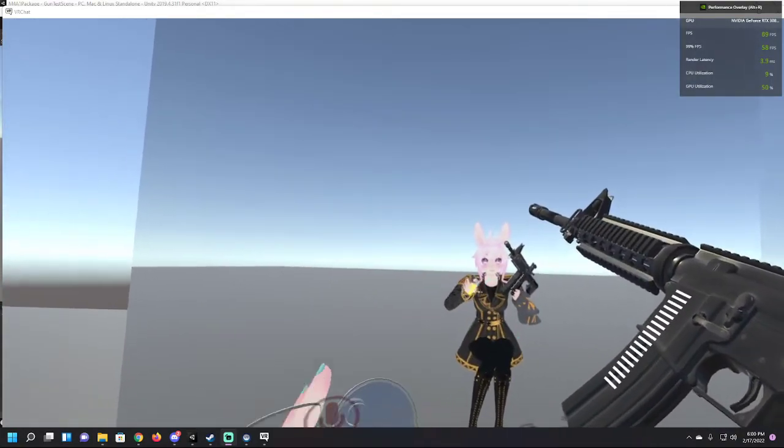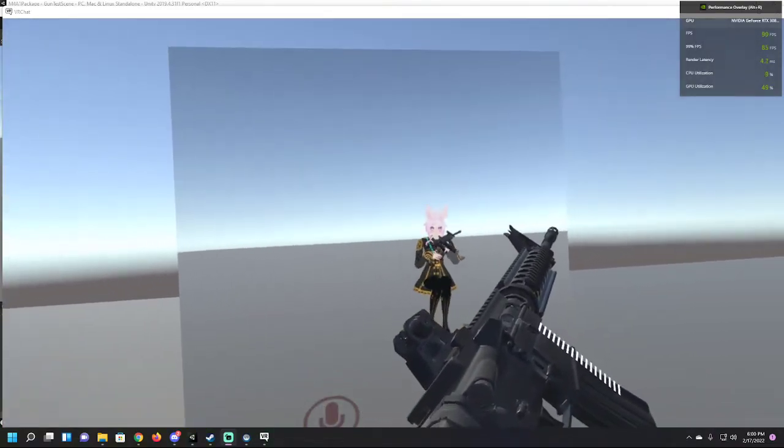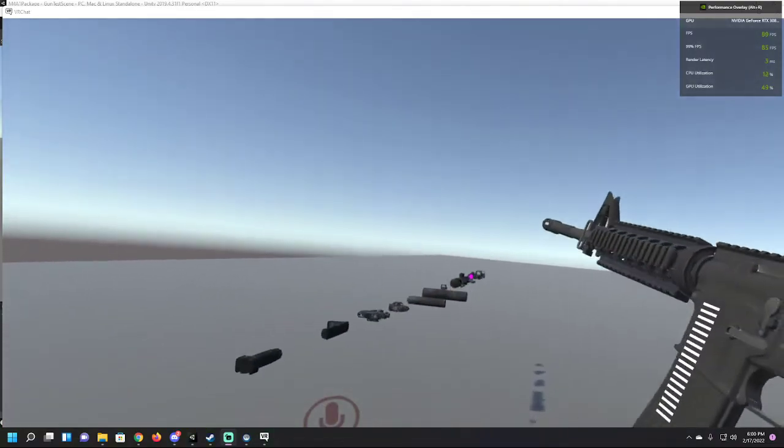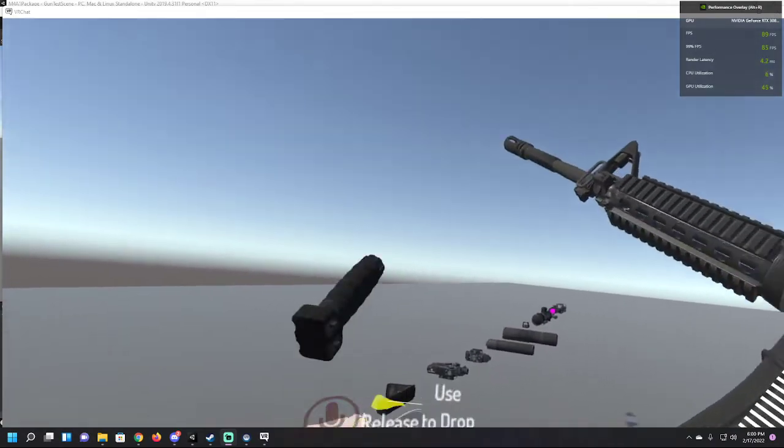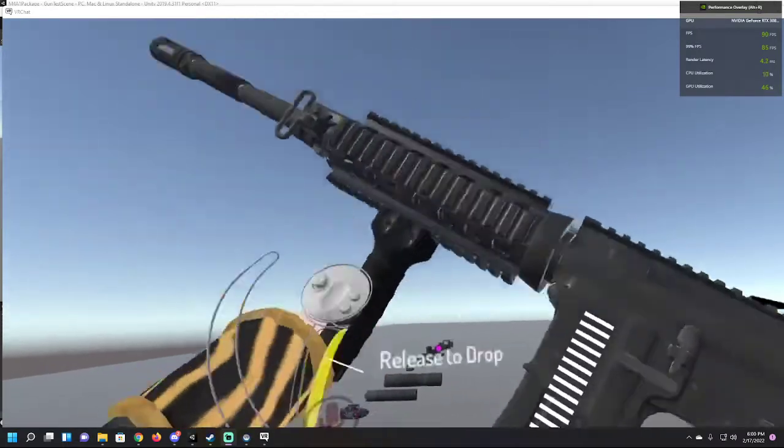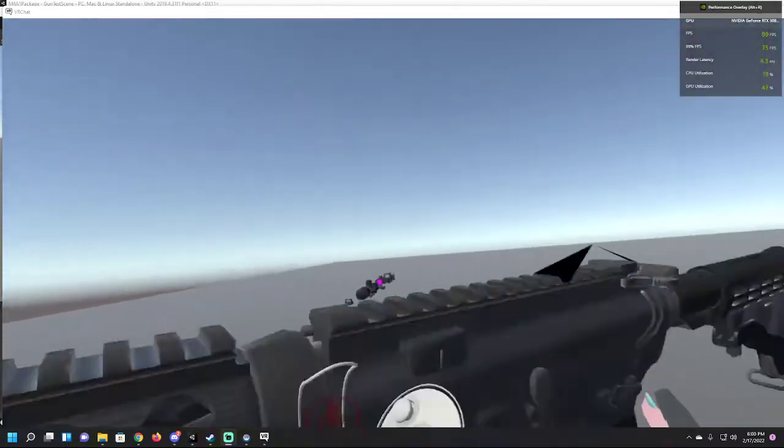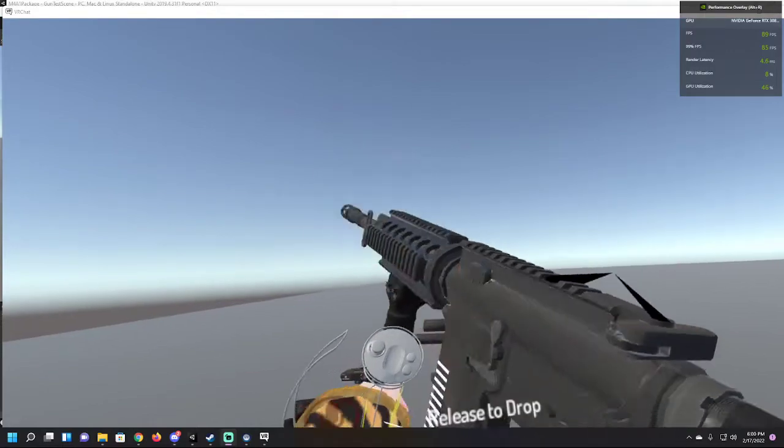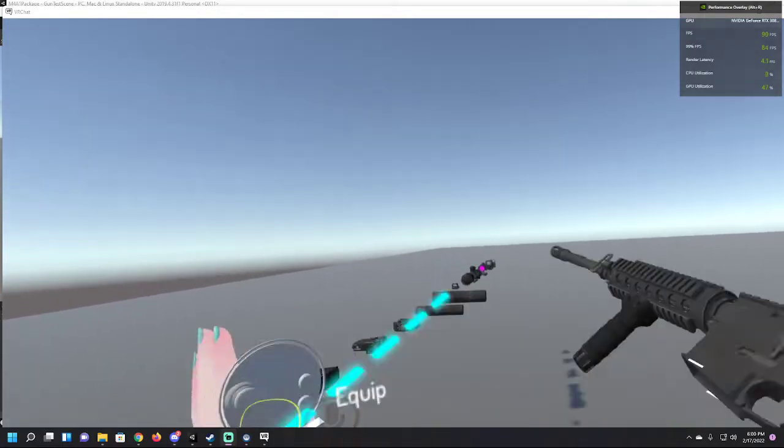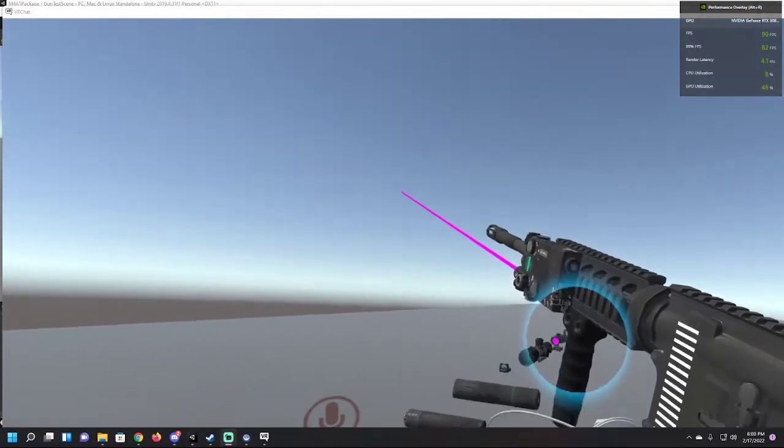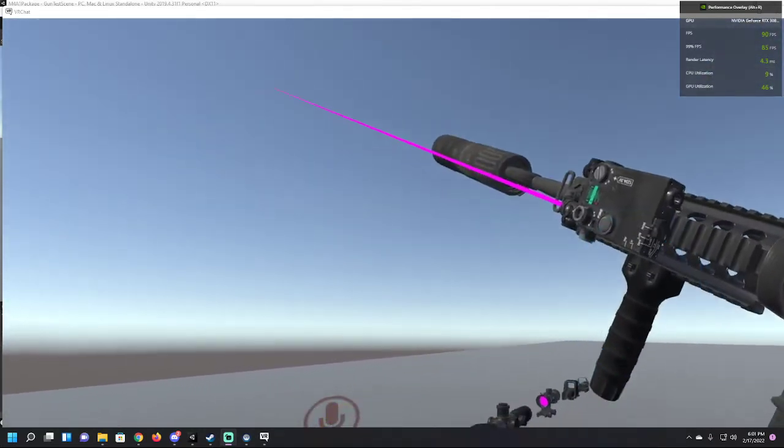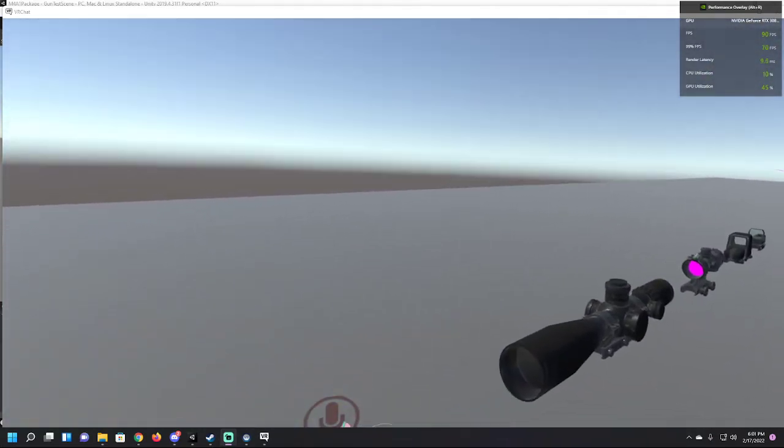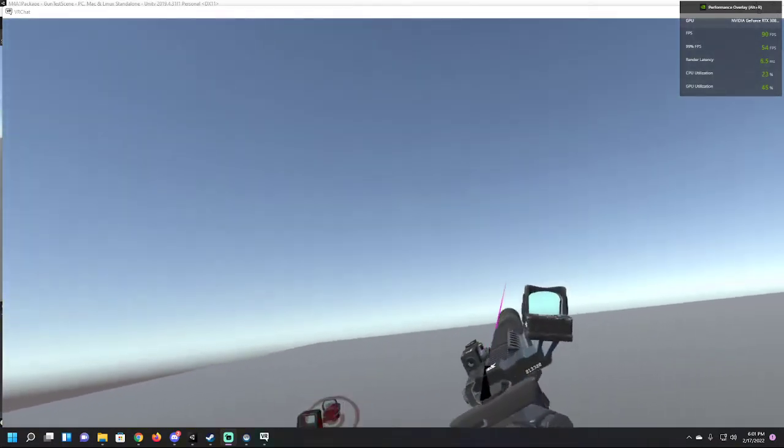In this package, I'm including attachments like the grip, which is just for visuals - you can use it to rotate the gun however you like. There's also the laser attachment and suppressor. You just shove them in the side rail.